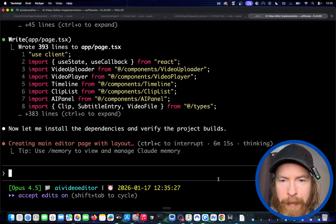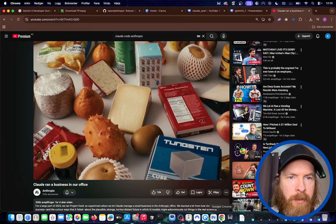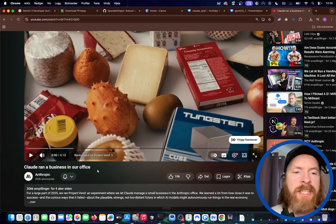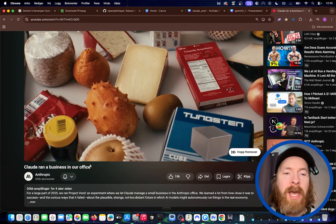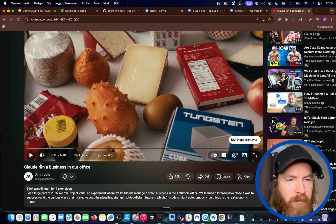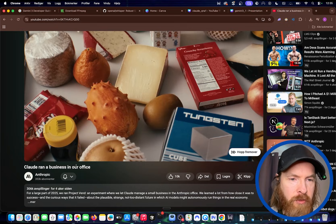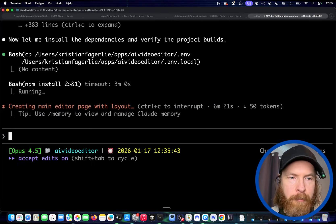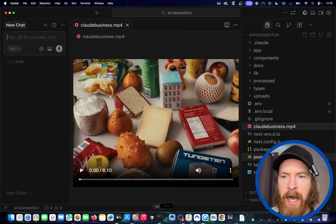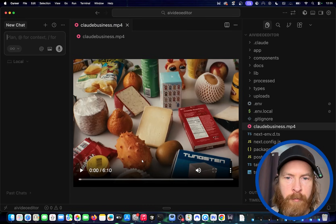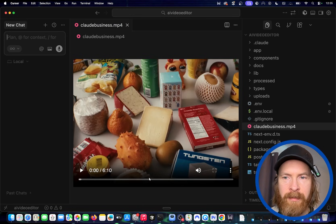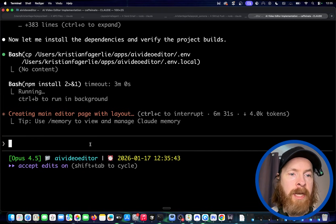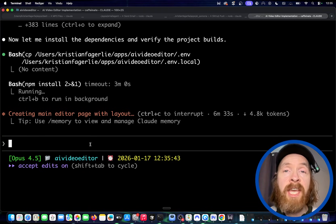Now Claude Code is going to start executing on the plan and hopefully we'll have something to try out and iterate on soon. You can see Claude Code is still running, building out our app — it's been running for six minutes. I picked a video we're going to try to edit — this is 'Claude ran a business' in our office. If you haven't seen it, it's pretty cool. We're going to get this video and try to edit it. It looks like we are ready to do the npm install, and I've got the Claude business file we're going to try to edit.